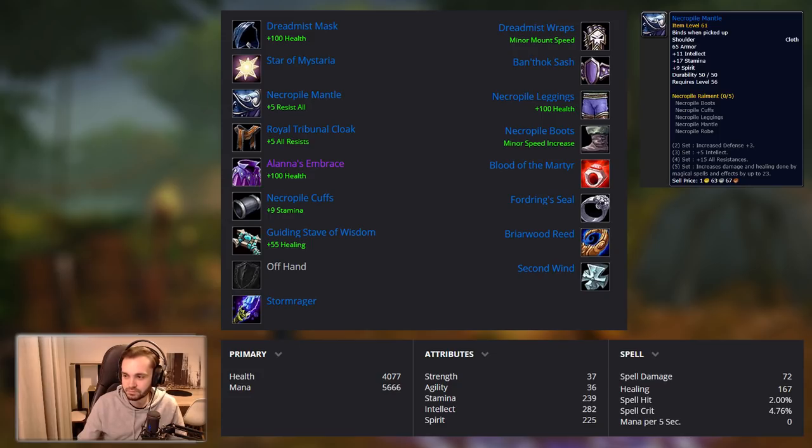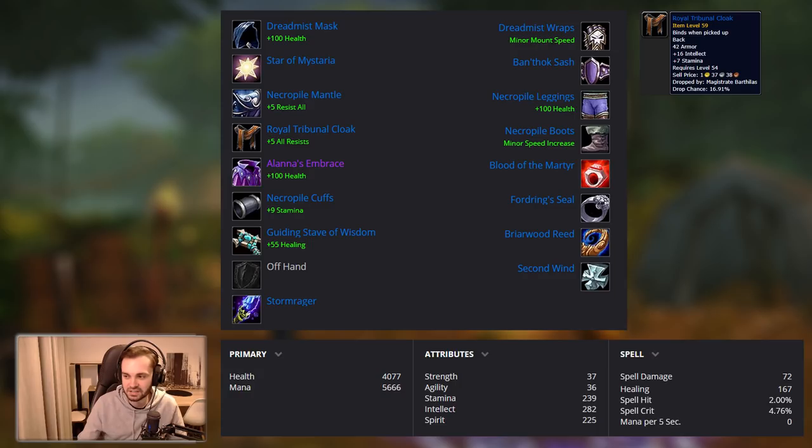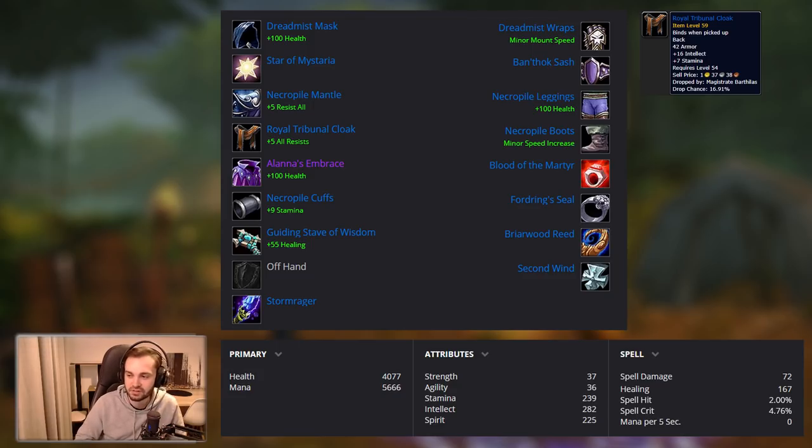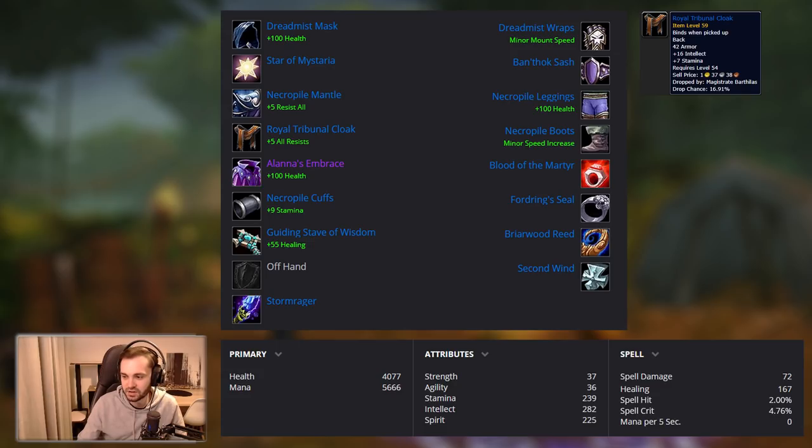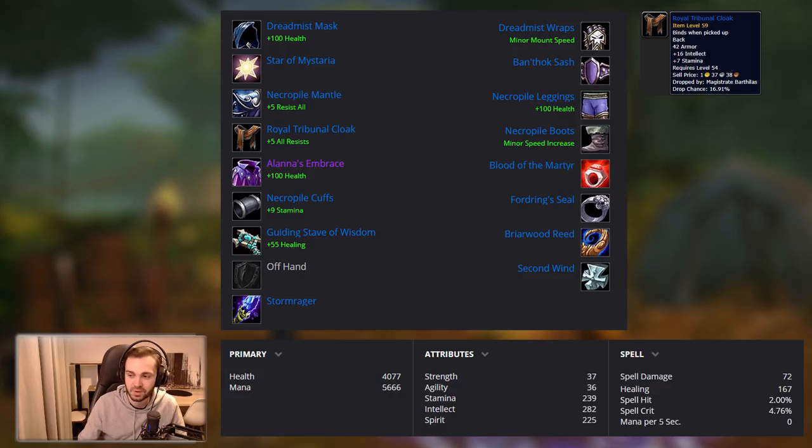Then we got Royal Tribunal Cloak. I believe that's from Emperor in BRD. The cloaks were really poor in general from what we saw. There was like one cloak with actual damage and healing, and then the stamina was really low on that. So we ended up just going for the Royal Tribunal for the solid stats. Got good intellect on it and a decent bit of stamina. Enchants are standard, we'll talk about them later.